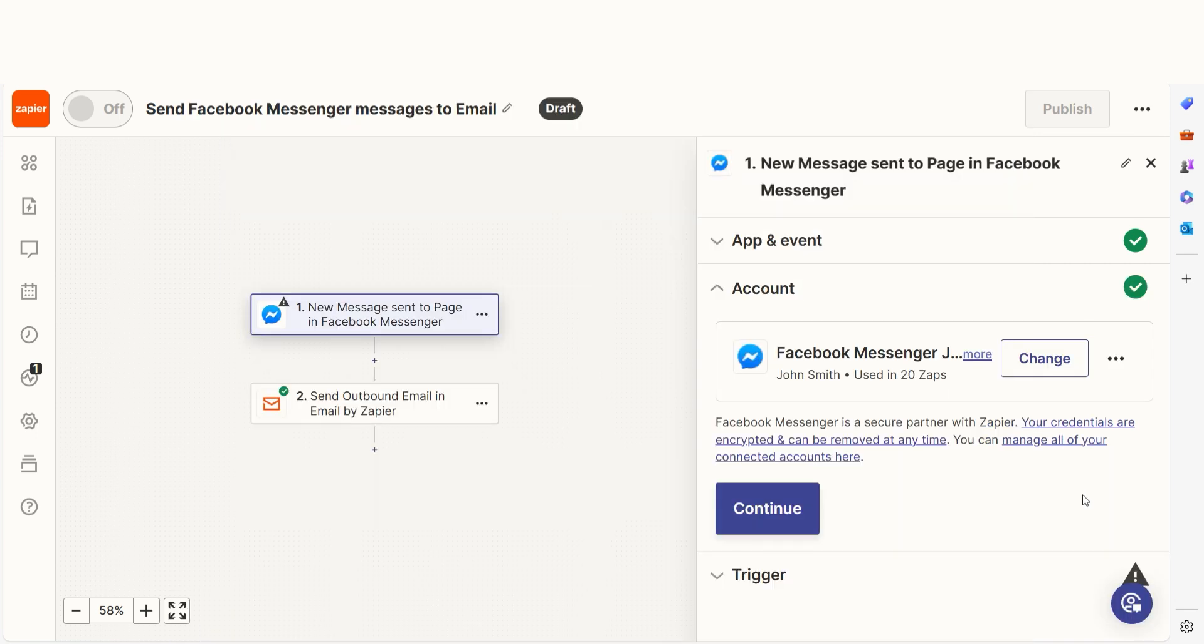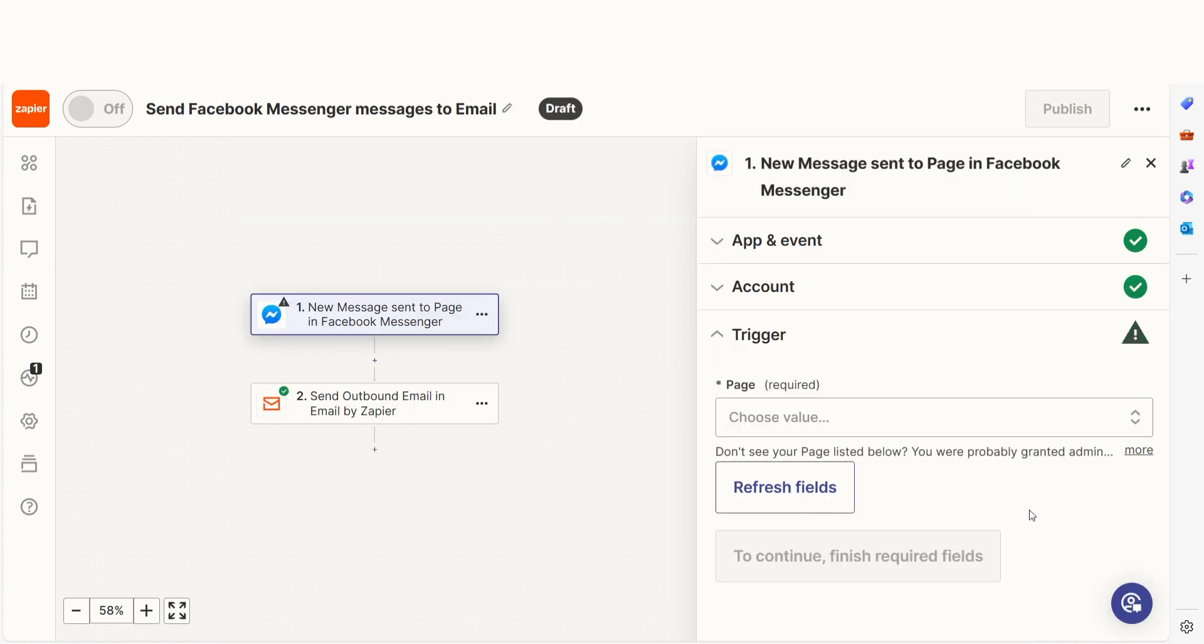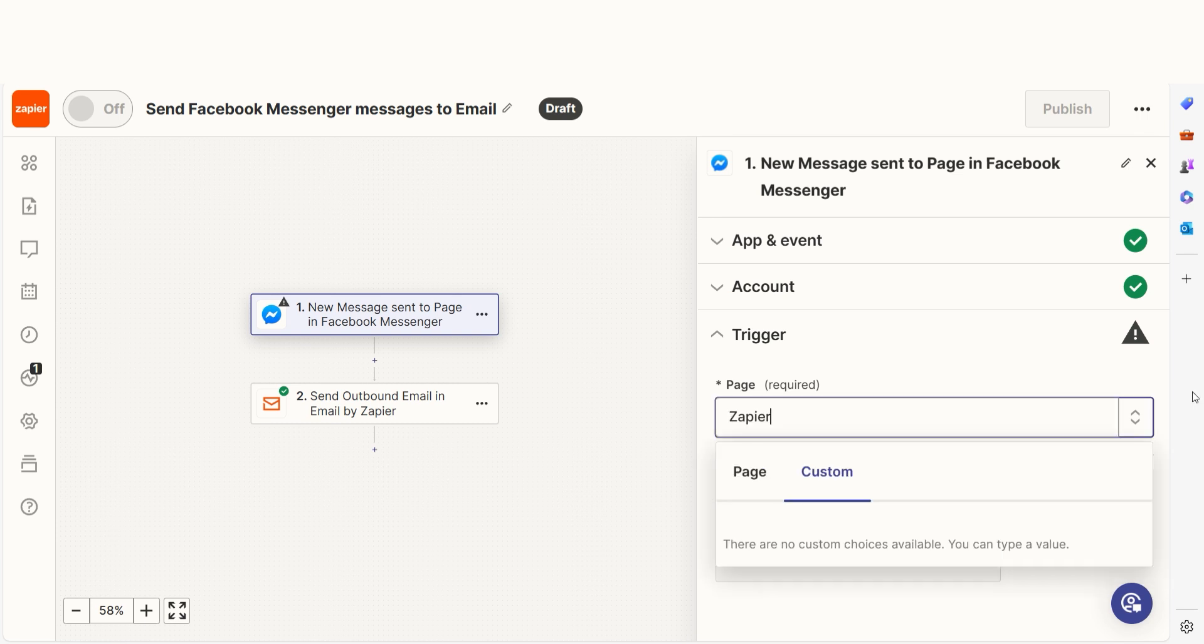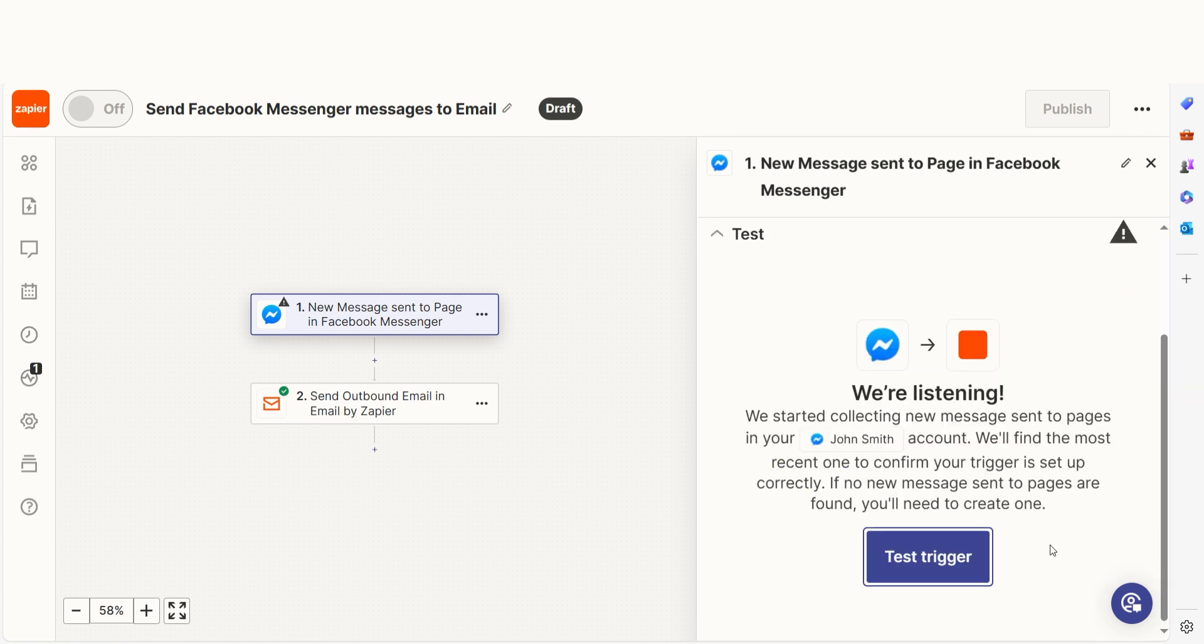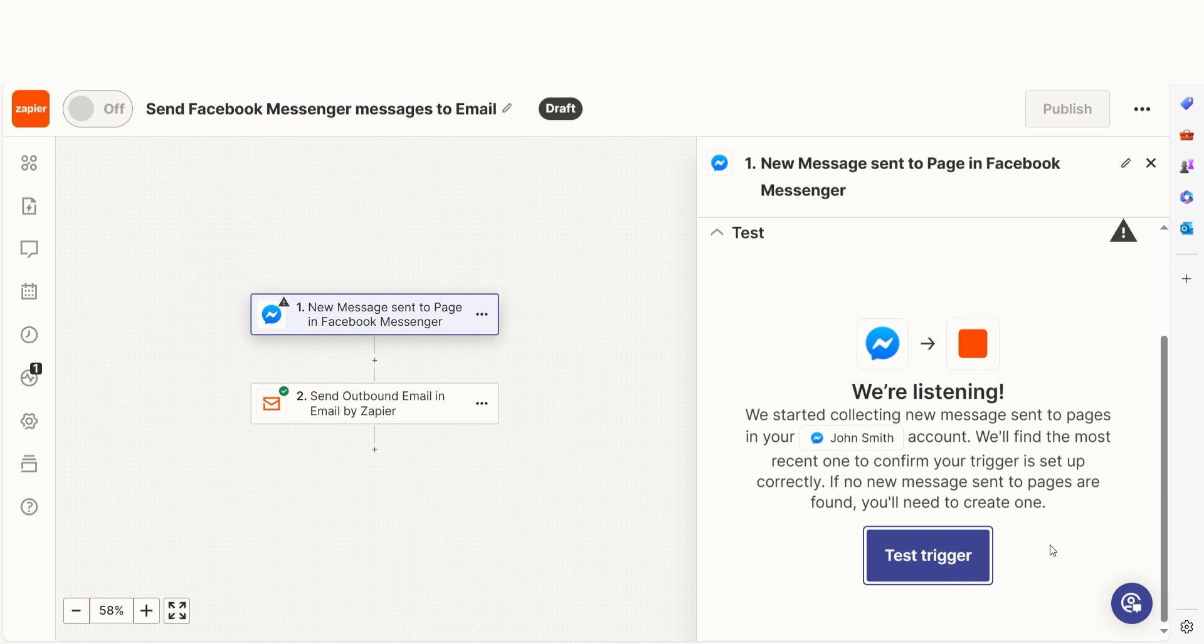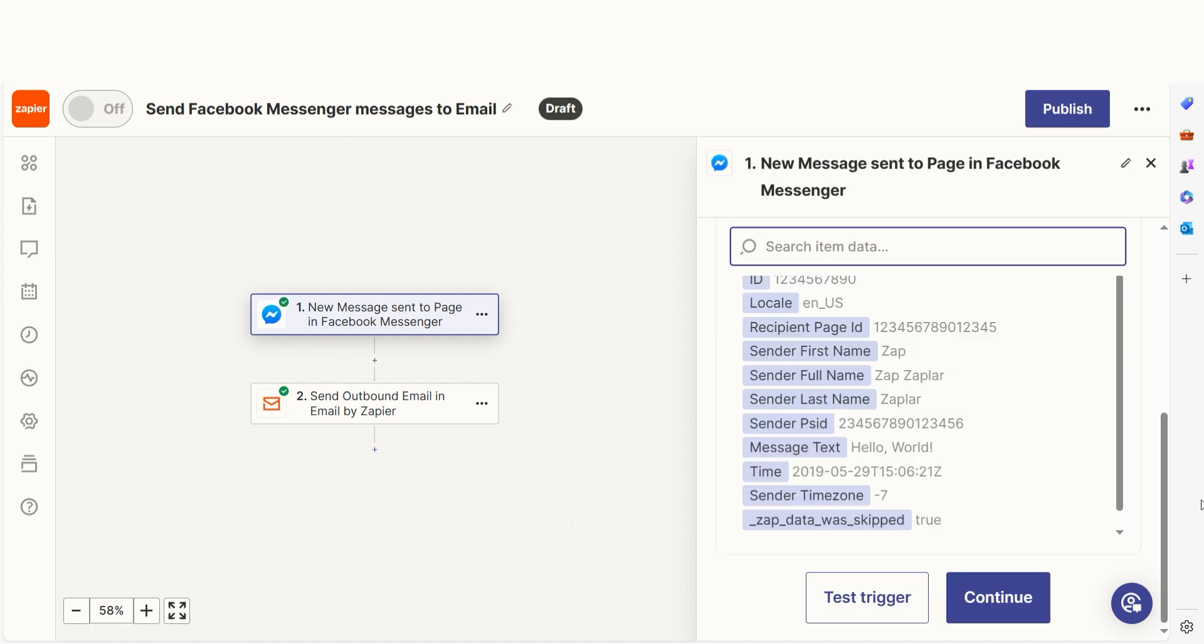We'll then need to fill out our trigger apps data. Select the page you'd like to use for your Zap and click continue. In order to finish setting up the trigger, we'll need to pull in some example data. To do that, click test trigger.